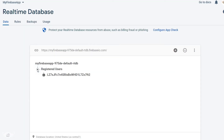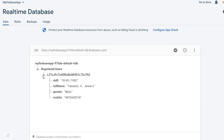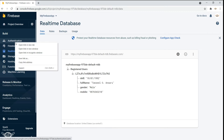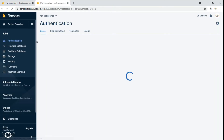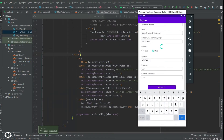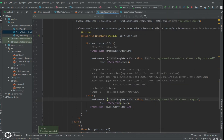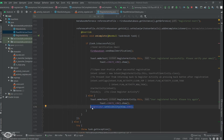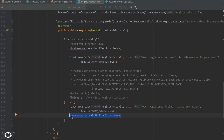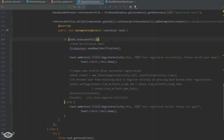You can see the data is there in the console. Firebase has created one node called 'registered users', and within that we have another node which has the UID of the user, and under that UID we have the details of the user. If you check Authentication, you can see the user that we just created. The progress bar is still not stopping, so let's take care of that. We want the progress bar to be gone regardless of whether the task completed successfully or not, so I'll cut it and paste it outside the else part so that it is always accessible.